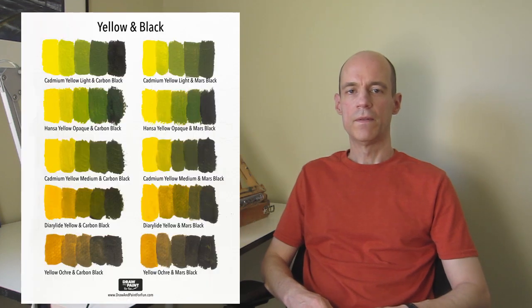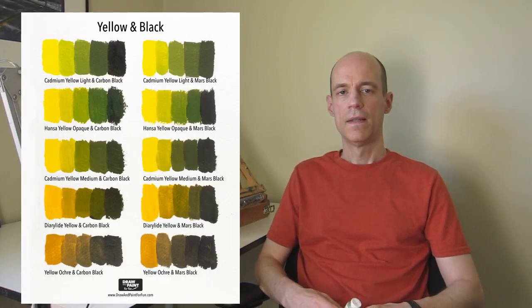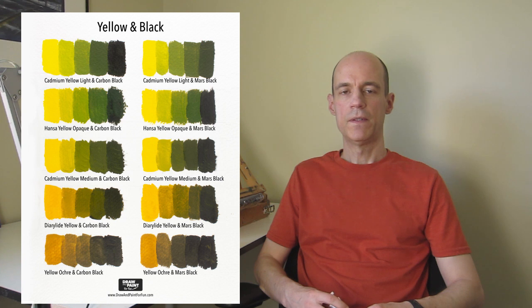In this video, I demonstrate the different shades of green that you can mix from yellow and black. I used five different shades of yellow and two different kinds of blacks.